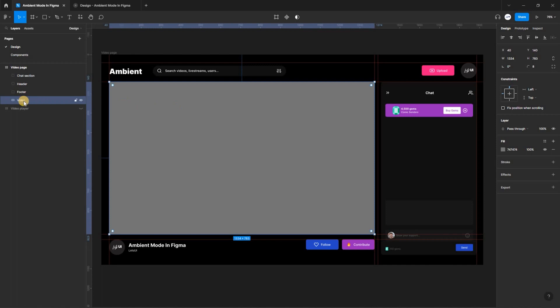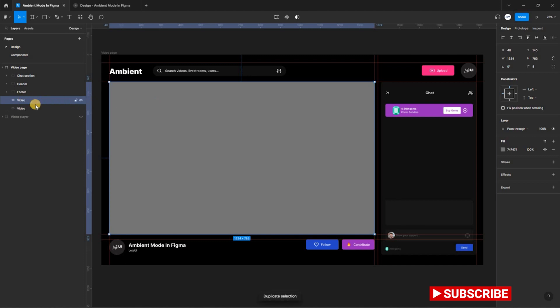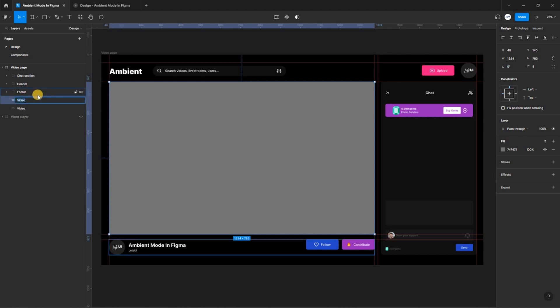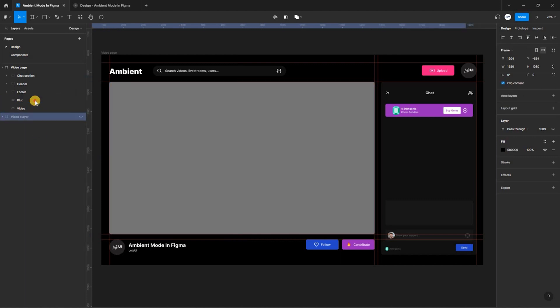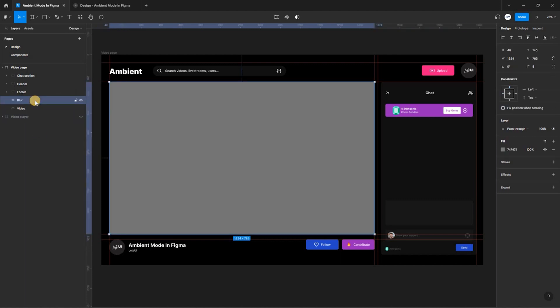Currently, we have our video container where we are going to place our video. But in order for us to achieve the blur effect, we have to duplicate the container by pressing Control plus D. After duplicating your video container, select the top one and rename it to blur.